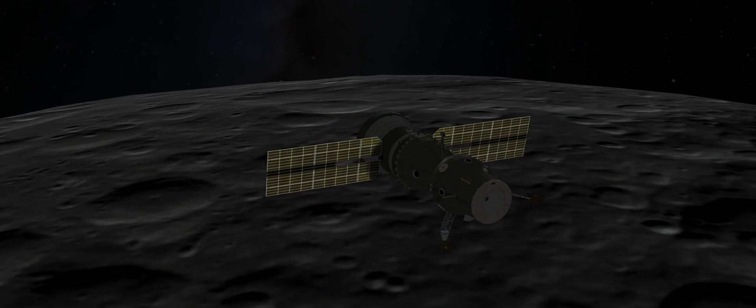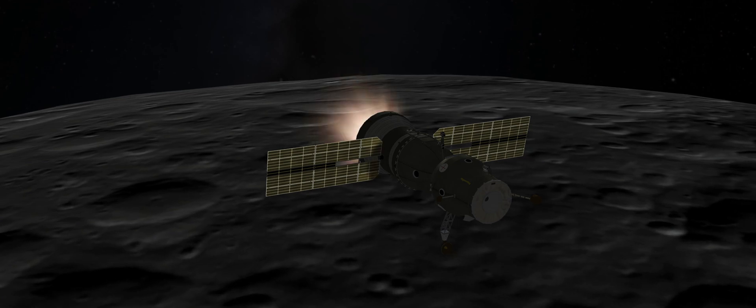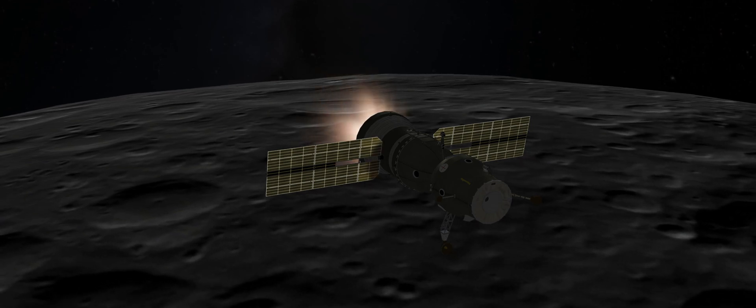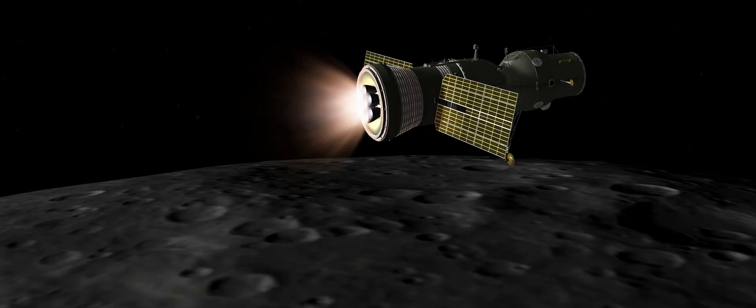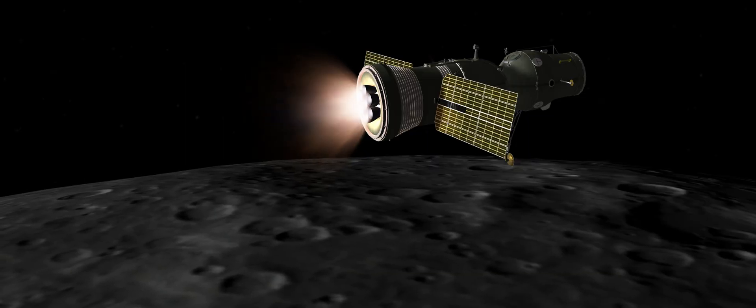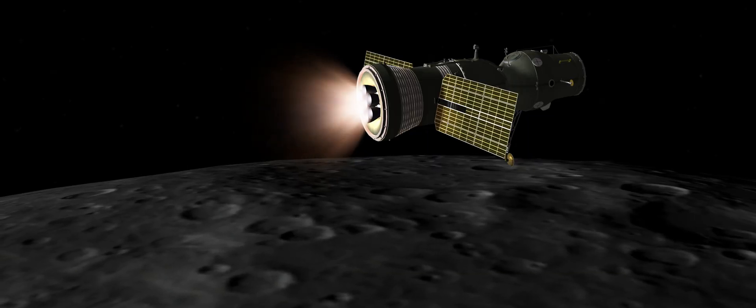As the crew begins nearing the perilune, they initiate a 600 meter per second burn to capture them into a six hour orbital period.